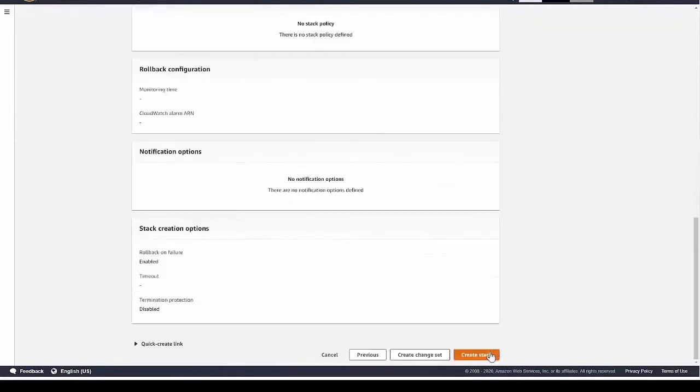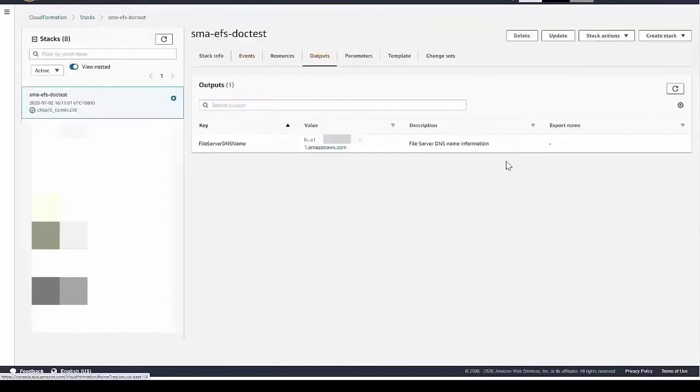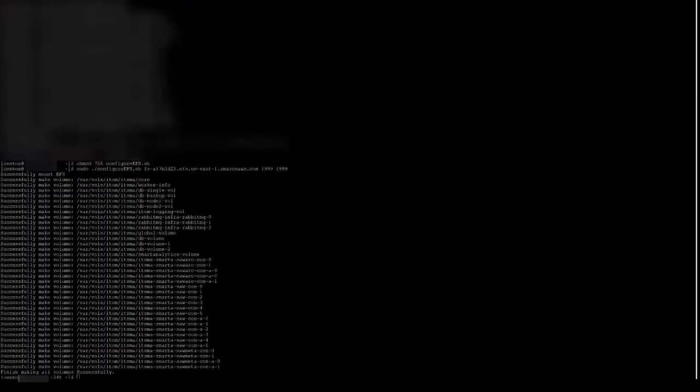Create the stack. Wait until the stack creation finishes, then login to the Bastion node. Run the commands from SMA Help Center to configure EFS volumes.